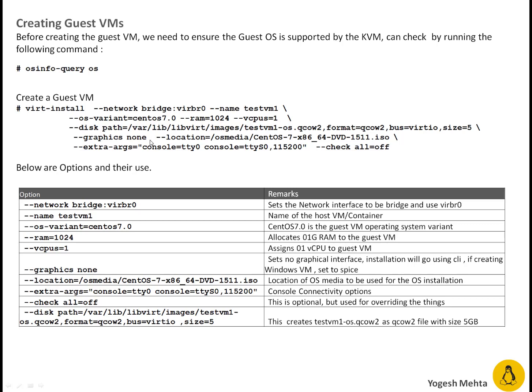In case you are installing Windows like operating system you can say graphics need to be like you can see here. I have mentioned you can set it to spice. Spice basically that's going to be in graphical mode if you got VNC enabled on your KVM server.